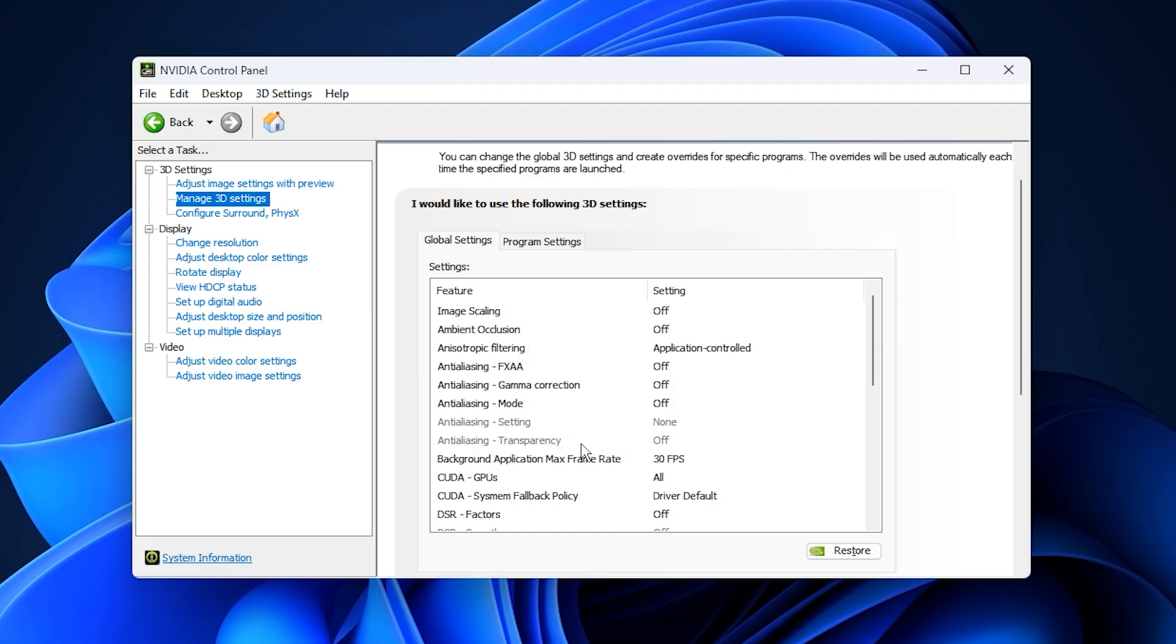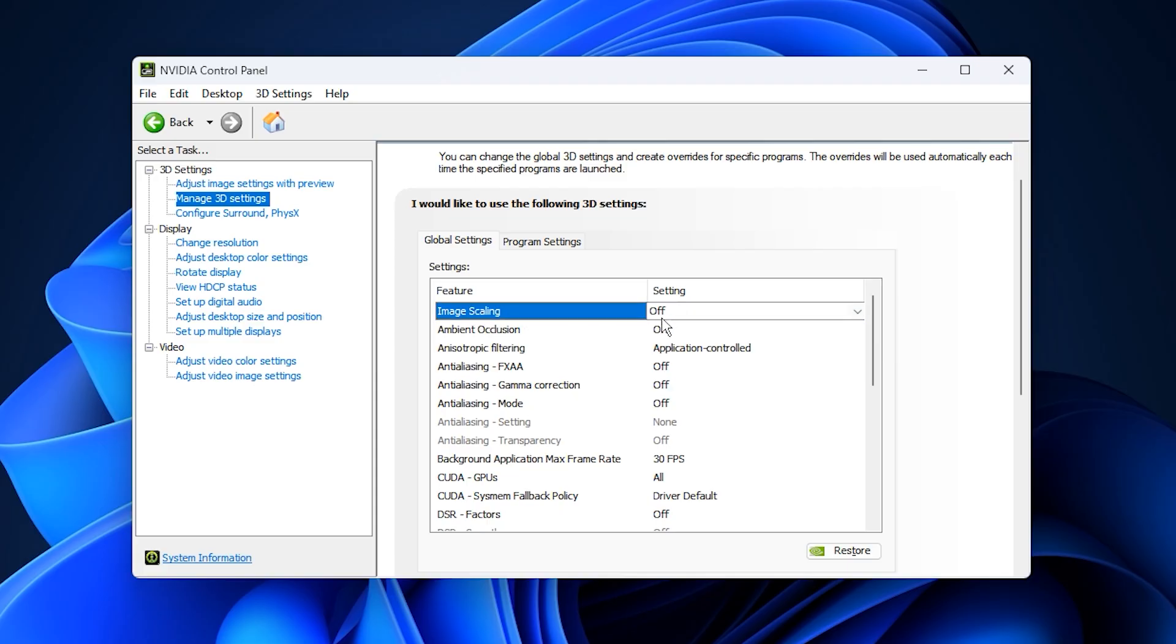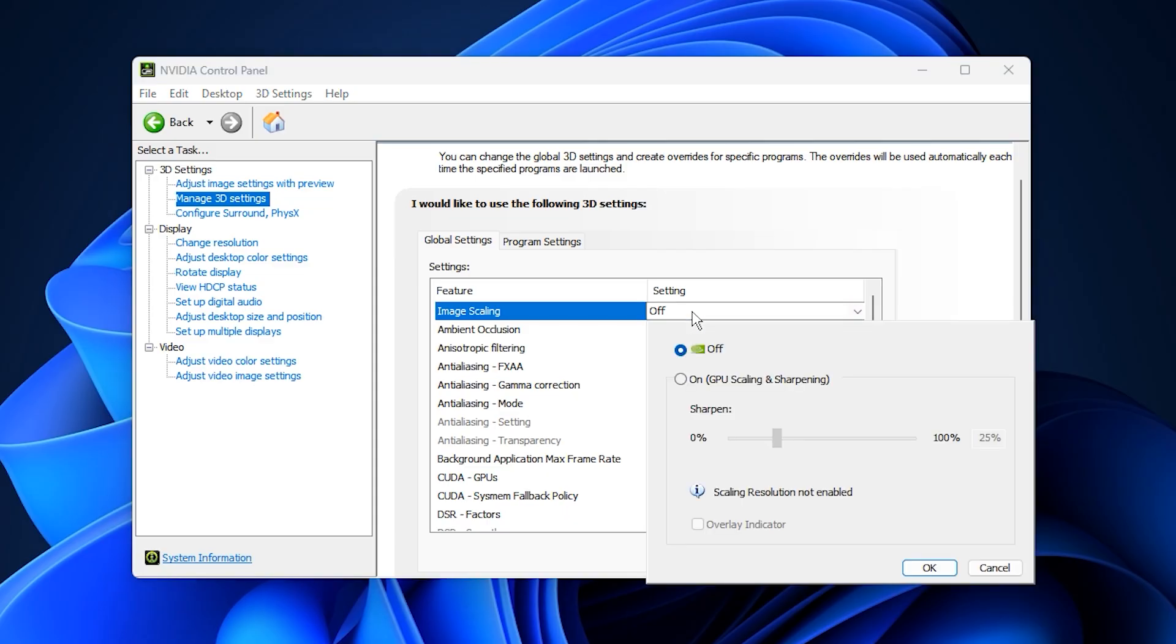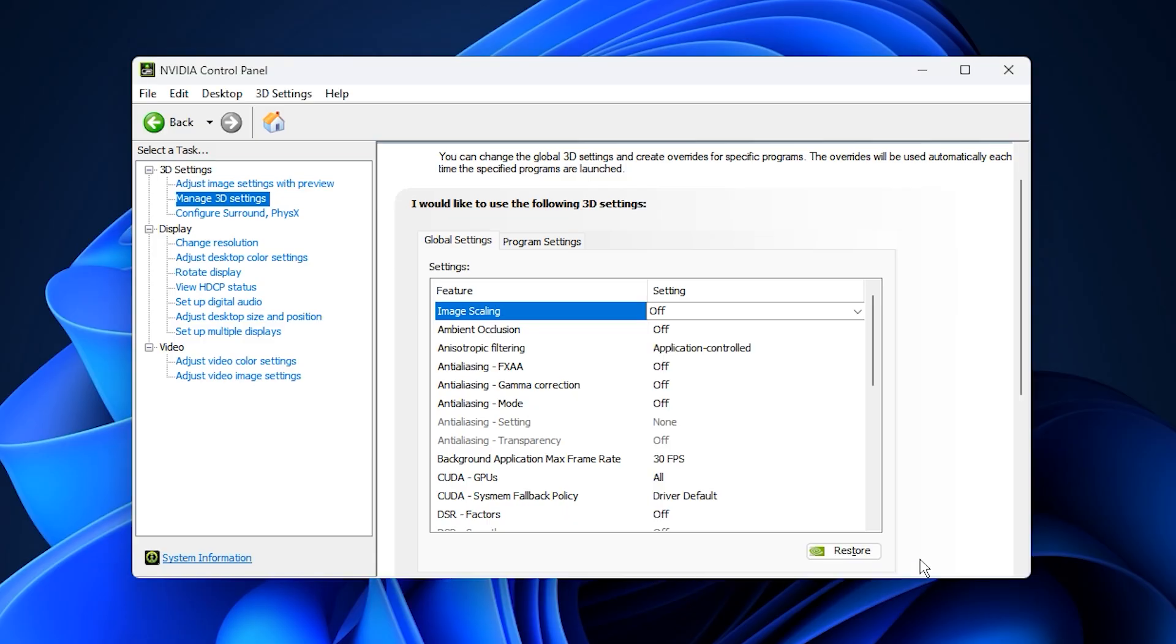The first setting to adjust is Image Scaling. Turn this off. While it's designed to upscale lower resolutions, it rarely provides meaningful FPS gains. If you want smoother performance, lowering your in-game resolution is a better approach. For the best balance between clarity and speed, leave image scaling disabled.